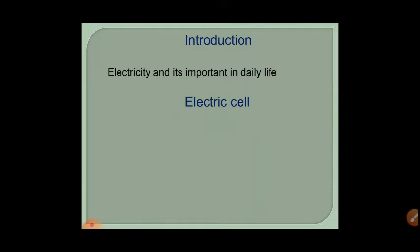To learn about electric circuits, the first thing to understand is the electric cell. You might have observed small batteries at home used in remotes or toys — that is actually called an electric cell. Normally we use the word battery, but the electric cell is the source of electricity. The chemical present inside the cell produces electricity.